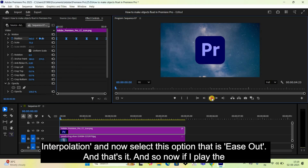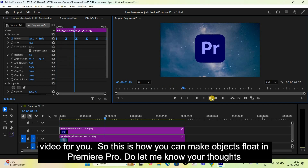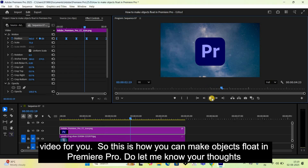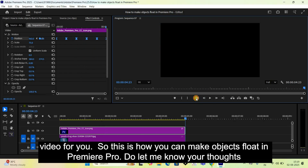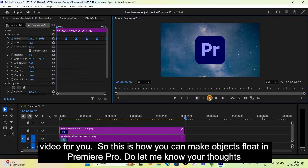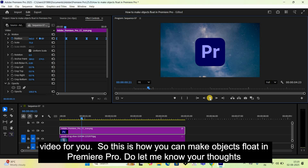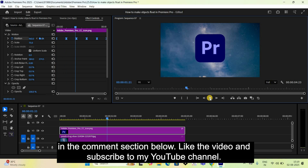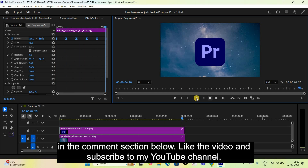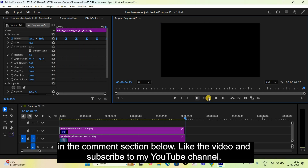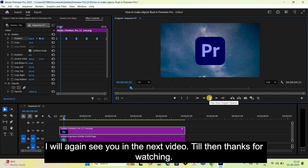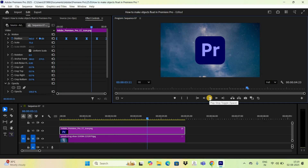And that's it! If I play the video, you can see this is how you make objects float in Premiere Pro. Do let me know your thoughts in the comment section below, like the video and subscribe to my YouTube channel. I'll see you in the next video — till then, thanks for watching.